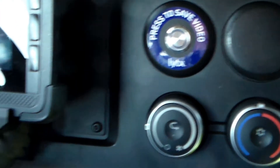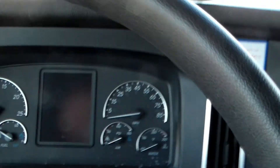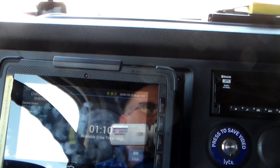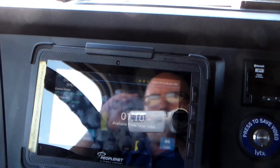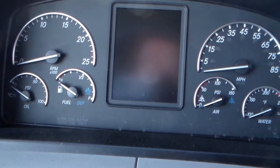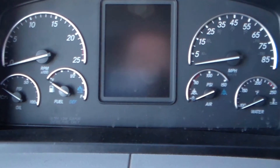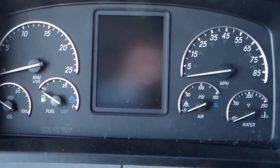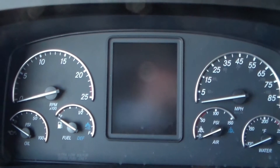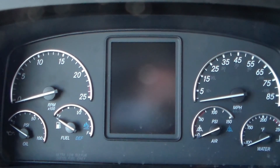And that's it for dash controls on the Cascadia. I'll show you more stuff later — going over everything since this is a new truck I've had about a week now and just getting used to everything. I'll do more videos like this in the future. Thank you for watching.